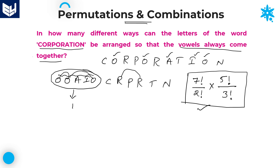The required answer for this question is 7 factorial divided by 2 factorial, multiplied by 5 factorial divided by 3 factorial. If you want to calculate the numerical answer, you can do so manually.